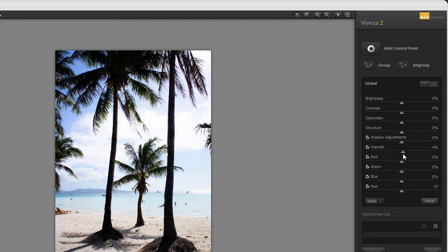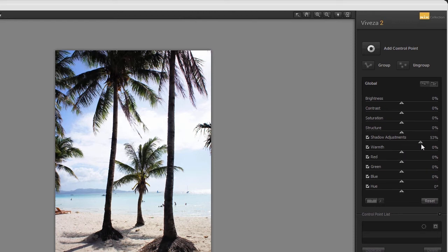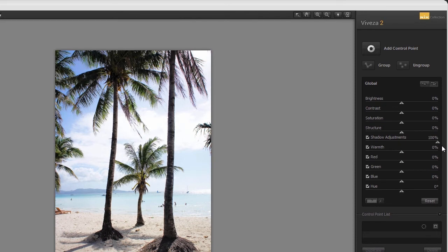With Shadow adjustments, you can brighten up the darker areas of an image, like the trees here.